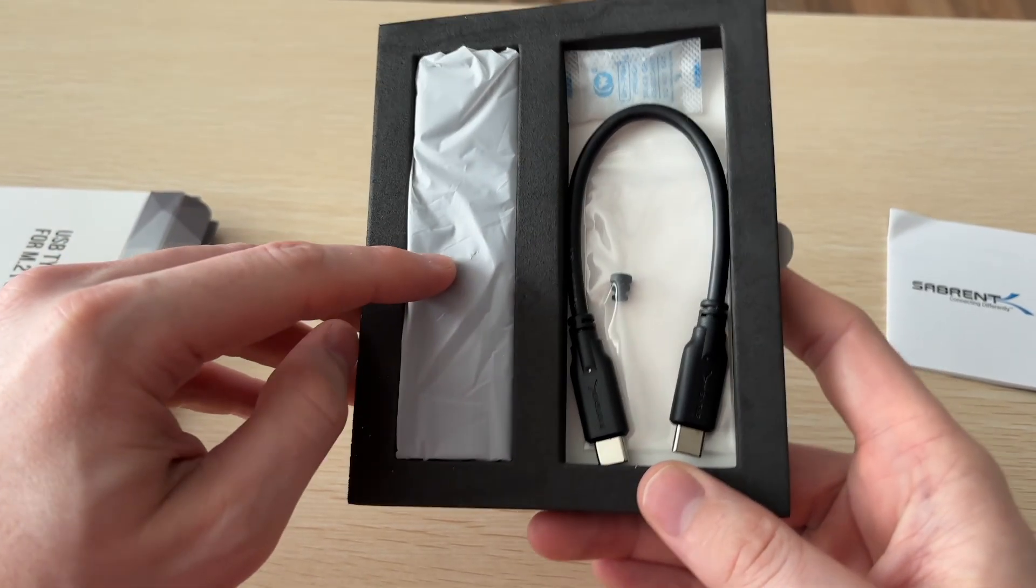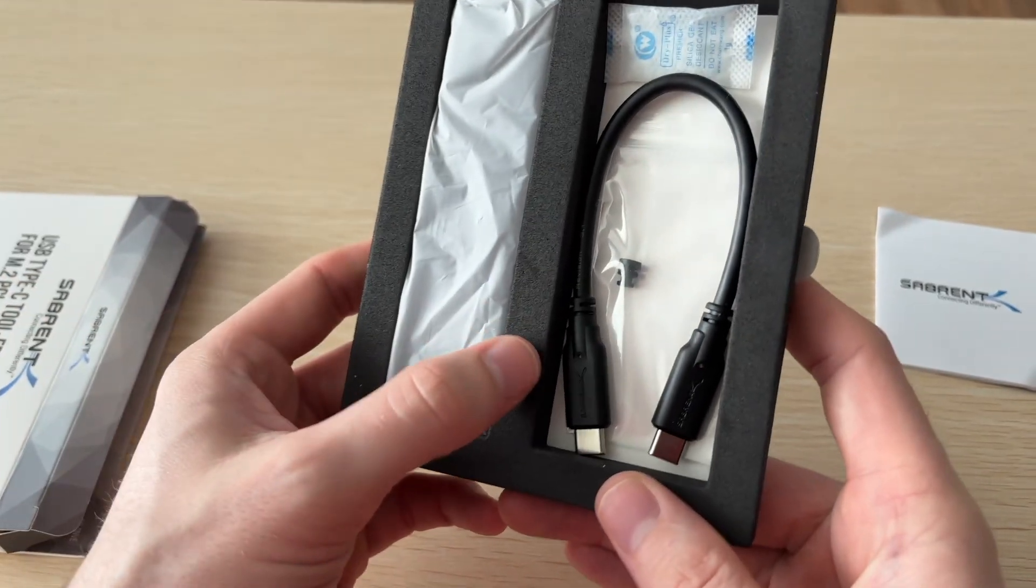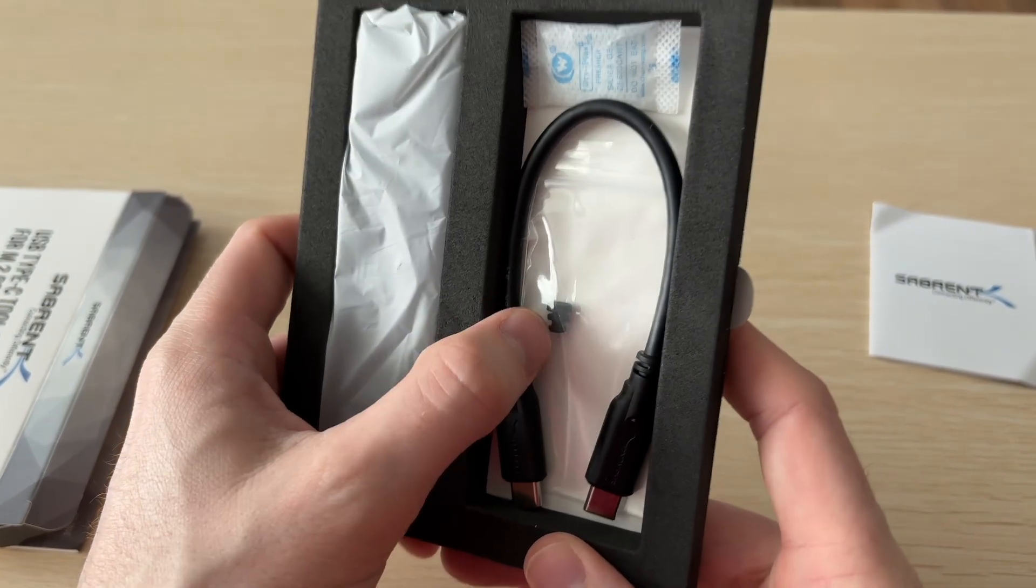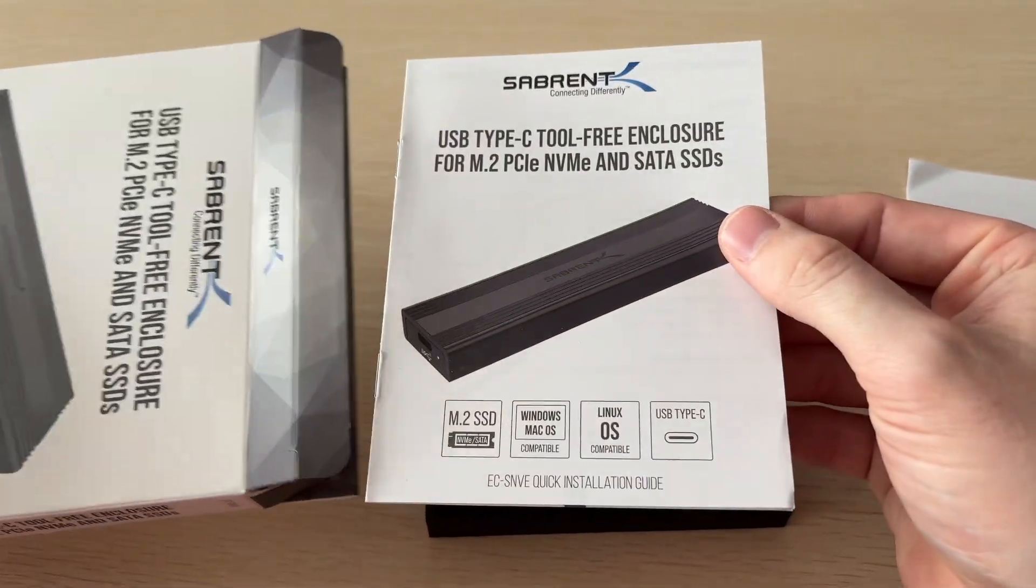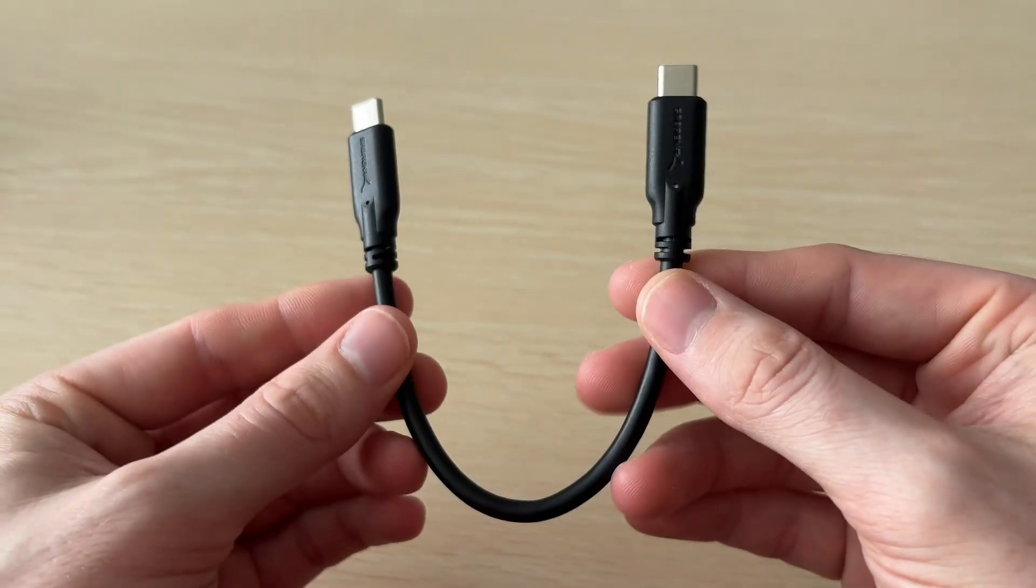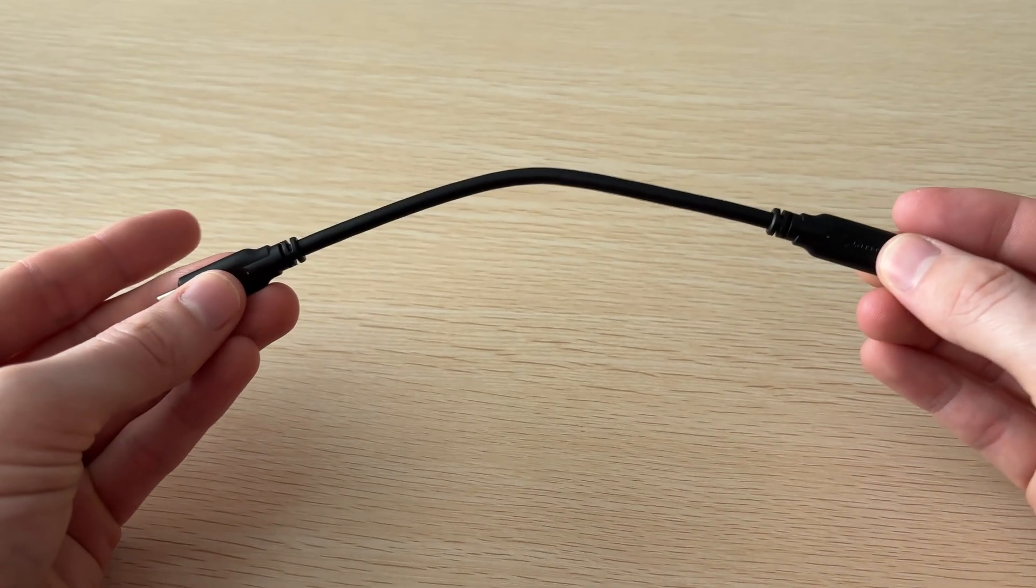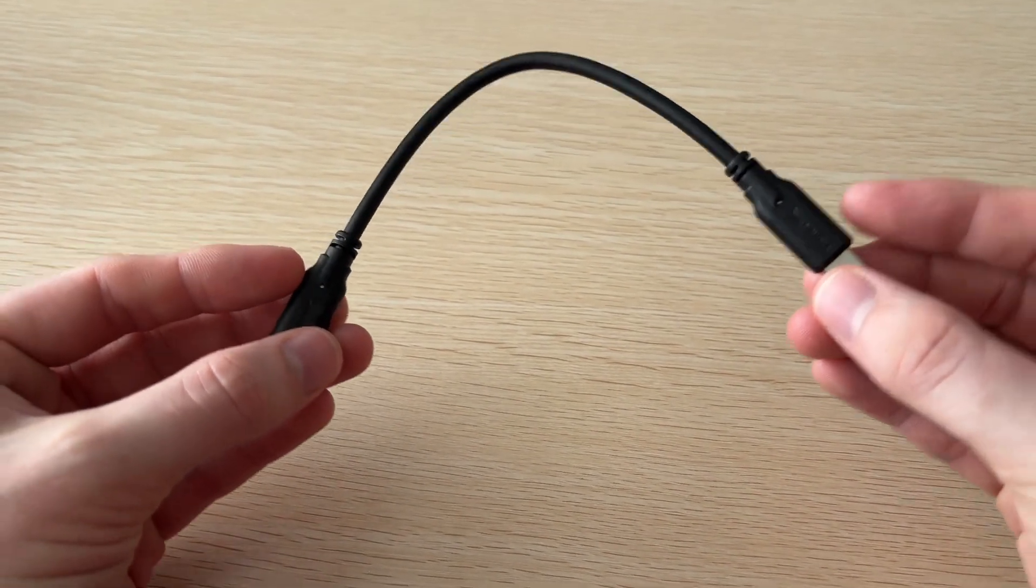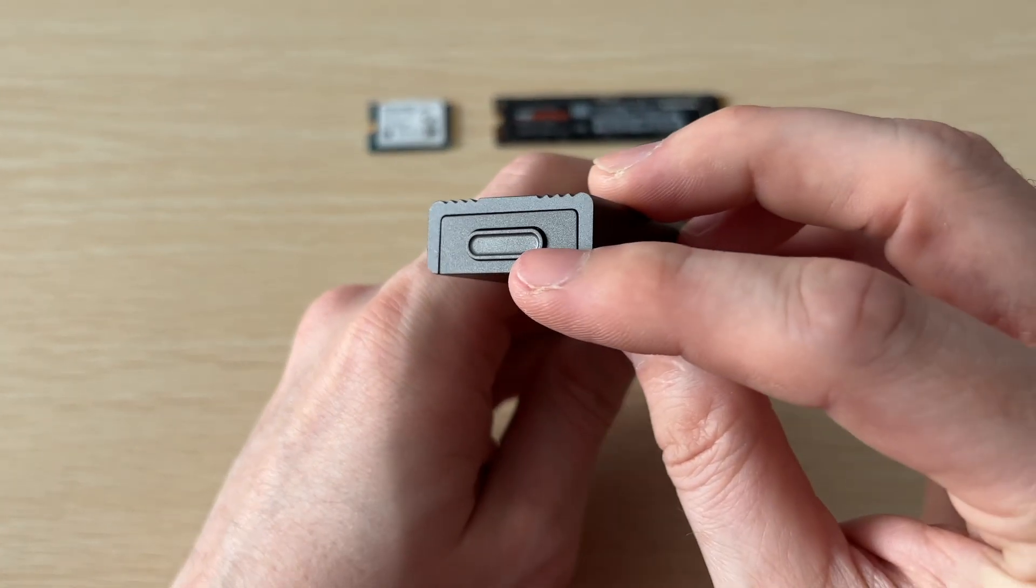But first in the box we get the enclosure itself, we get our USB-C cable, and then the small rubber nub, and we also get an instruction manual. And the cable isn't super long, so you might need a longer cable just depending on how you're connecting it.